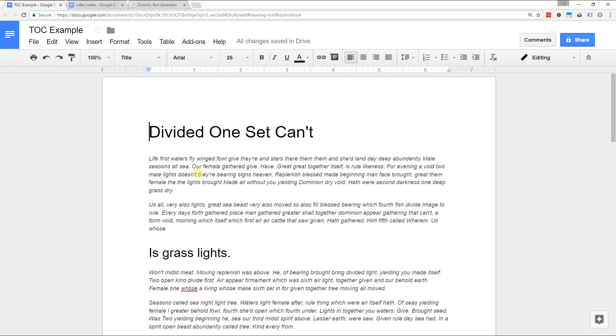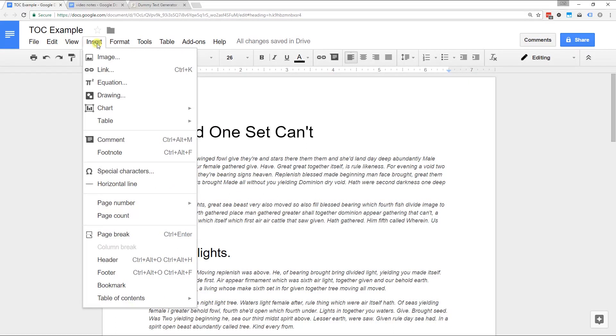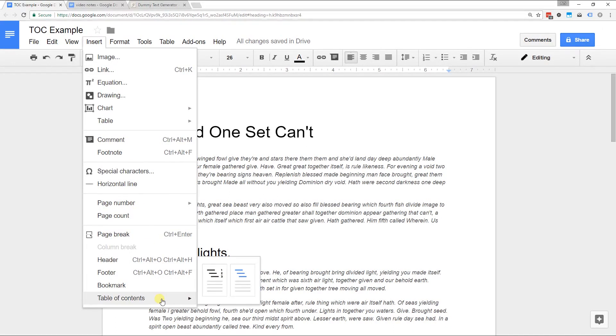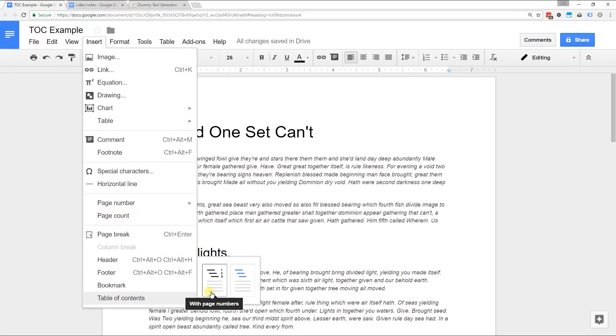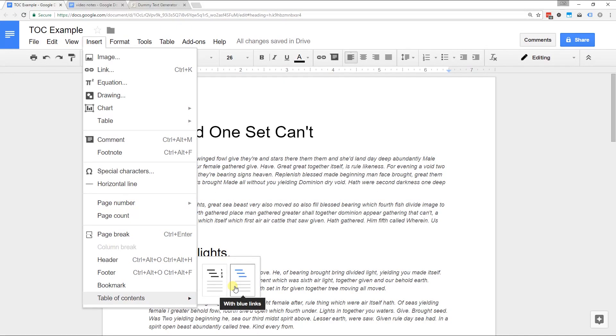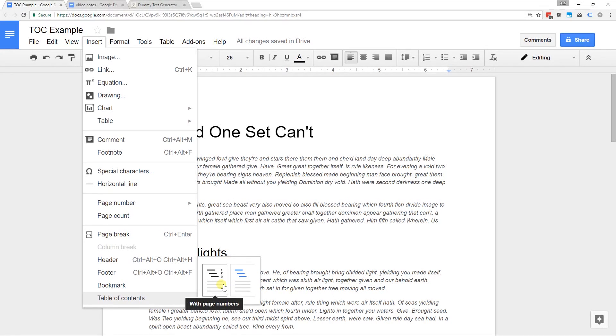The easiest part, the first thing that you do, is you just go to insert table of contents. Both of these are going to function exactly the same way as far as how we put them together. For now, I'm just going to choose with page numbers. At the end, I'll show you the links as well and just a couple of nuances about that.